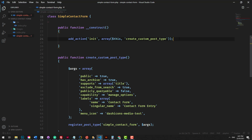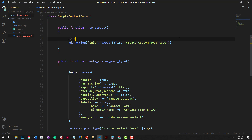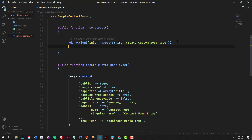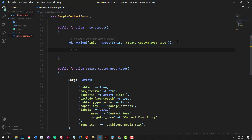To do that, we're going to be using another hook. Just to keep things simple, I'm going to add some comments. So we'll do 'create custom post type', and the next one will be 'add assets'.